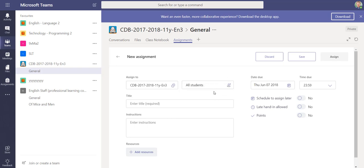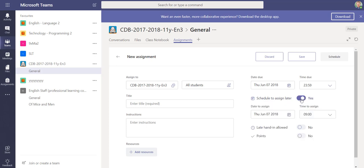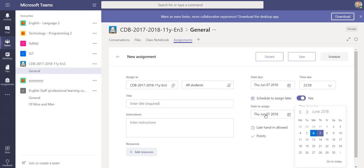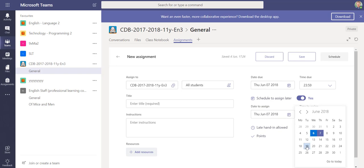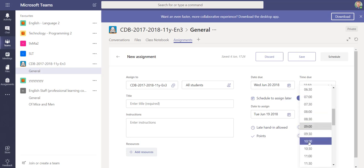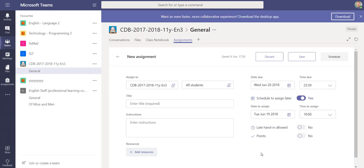Another one which was recently released is the ability to schedule your assignments. You can now schedule your assignments to be published on a particular date and time. For example, this assignment here I could publish it a week on Tuesday at 10 o'clock, and my students won't know about that assignment until it's published at that date and time.